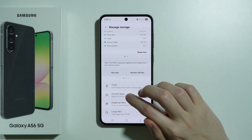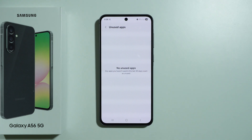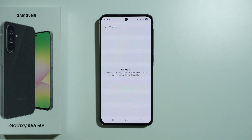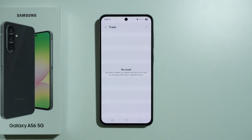There is also an unused apps section, where the phone suggests apps you haven't used at all or barely use. And there is a trash section, where you can find files removed in the last 30 days — for example, photos or videos deleted from the gallery. You have 30 days to either restore these files or permanently remove them.